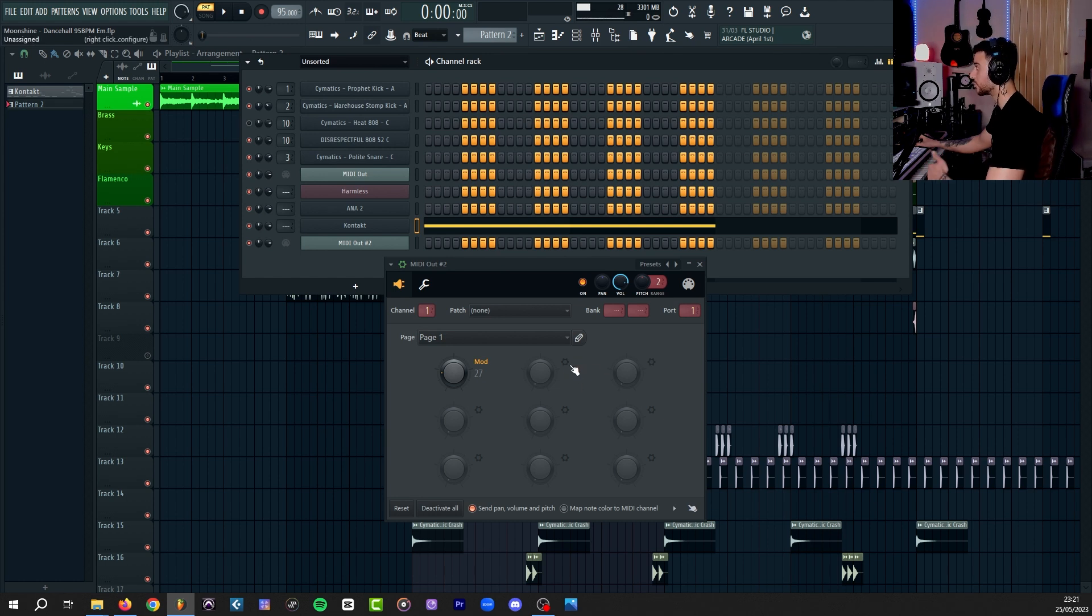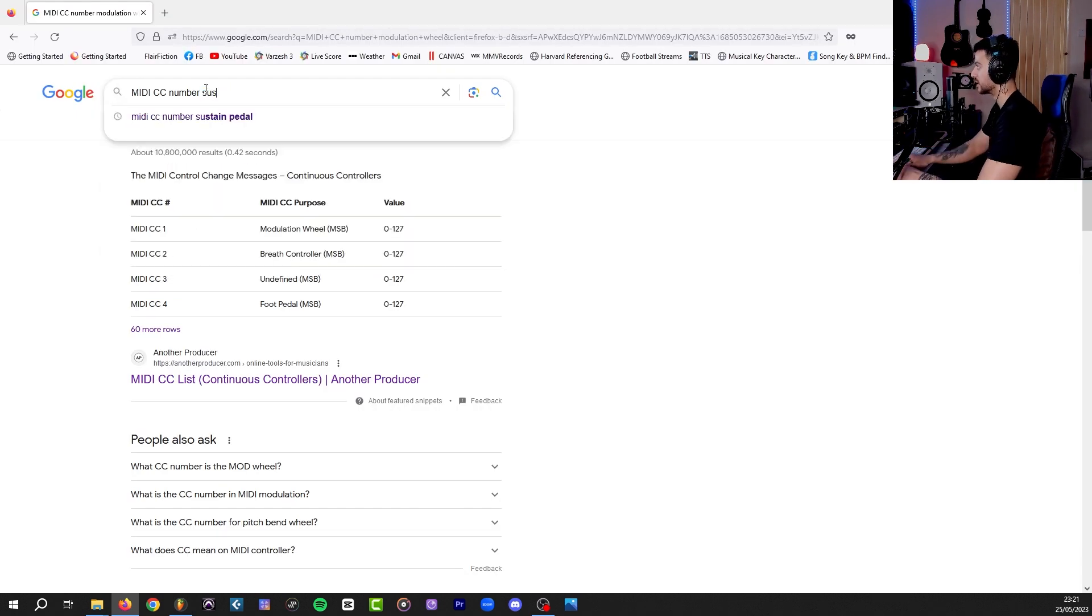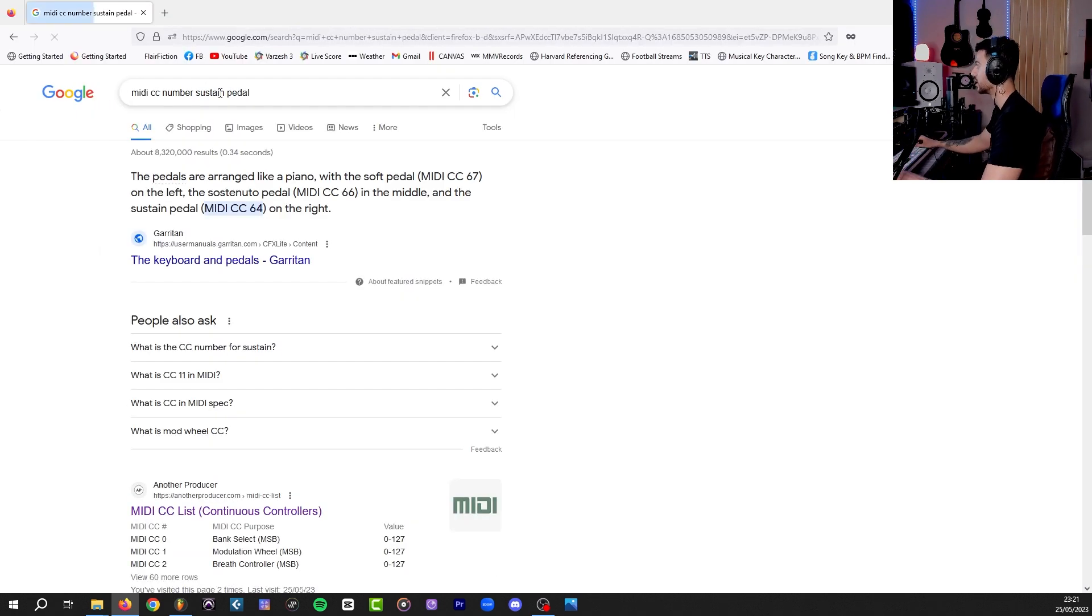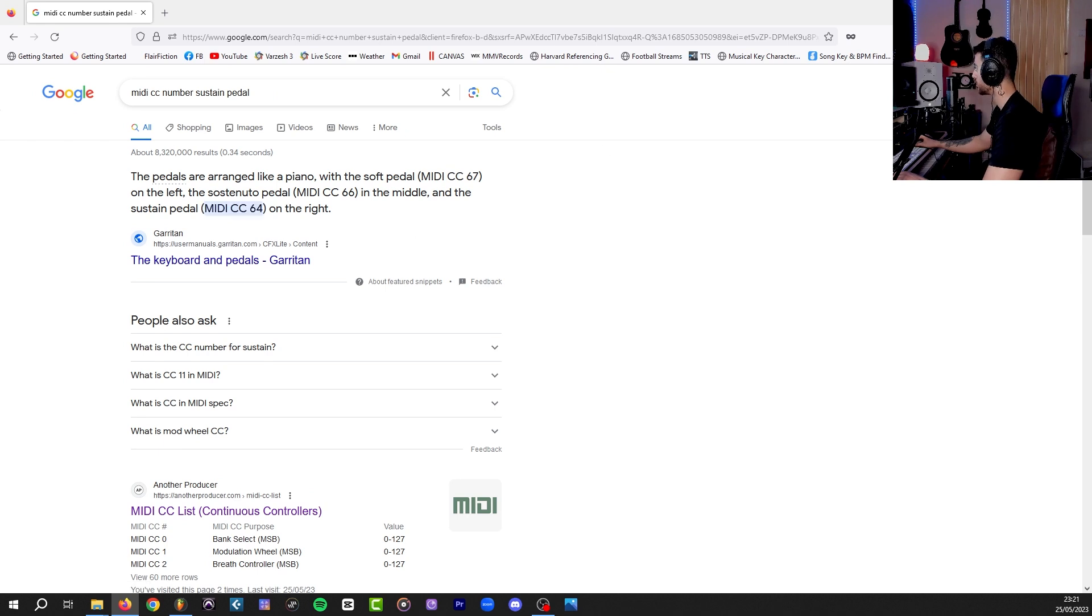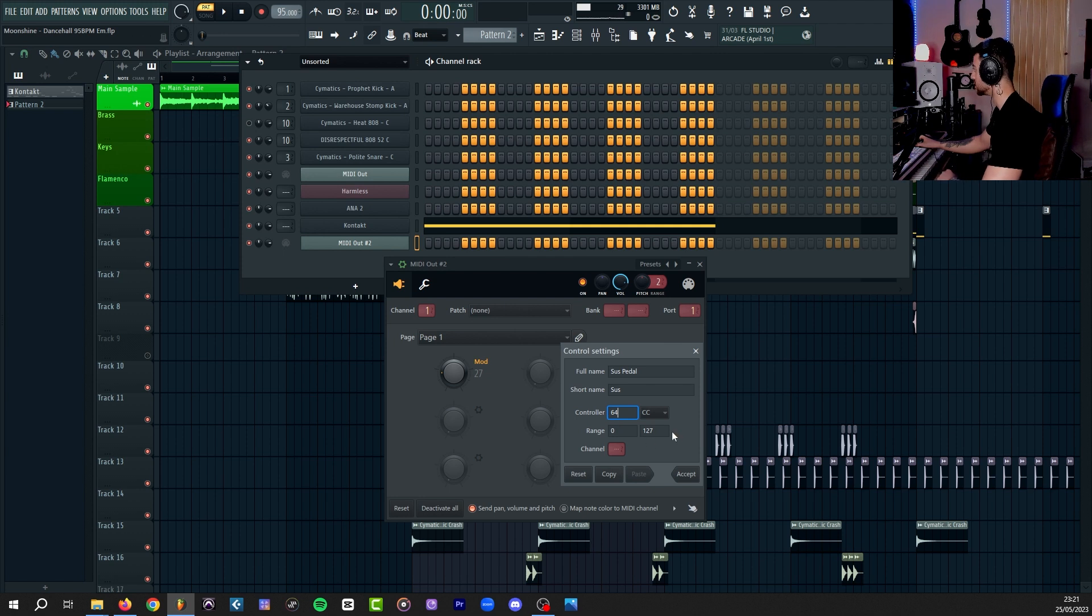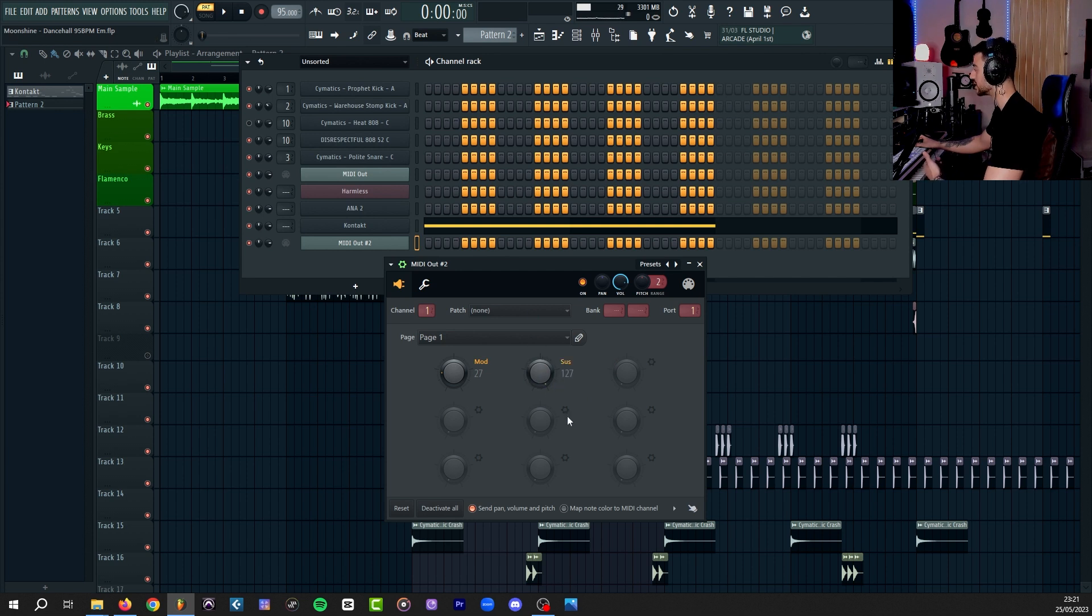If you don't have that, here's the only way that you can replicate that in FL Studio and automate it. Sustain pedal also has a CC number. It's 64, if I remember correctly. Yeah, MIDI CC64. We create another one, we call it Sus pedal. We set the number for CC to 64. Zero to 127 again. Whenever this knob is on zero, you have no sustain pedal, and when it's on 127, the sustain pedal is engaged.